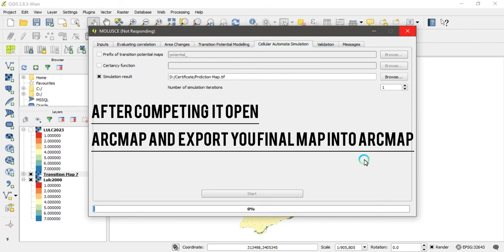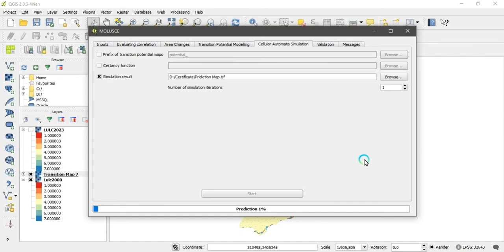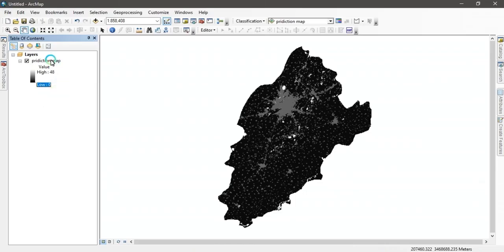After the simulation starts, open ArcMap and export your final map there — we will design the layout view in ArcMap. You can see the process initializes and progresses. After one to two percent you can see a message showing the prediction progress. Once it reaches 100 percent, the final prediction map is complete and ready to be exported into ArcMap.